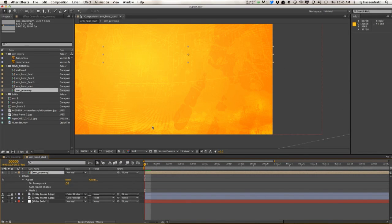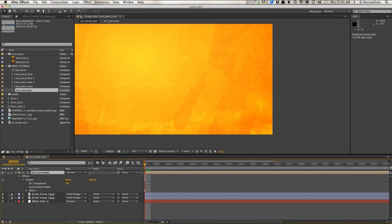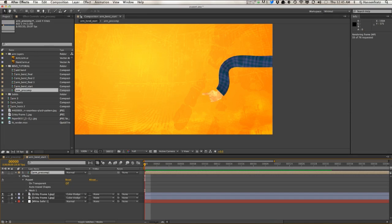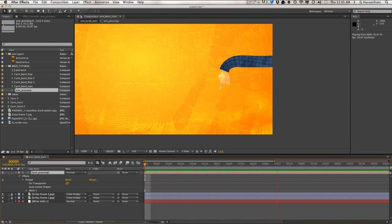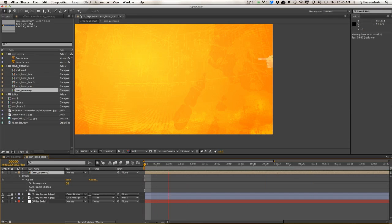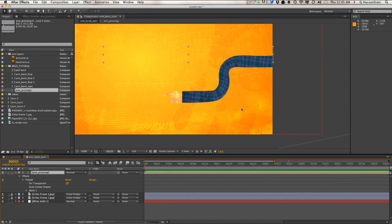We just have our arm animate in, sliding in the screen from right to left. And if I go into my main comp with that puppet tool bend applied and do a RAM preview in this, you can see that we have our arm sliding and bending in.